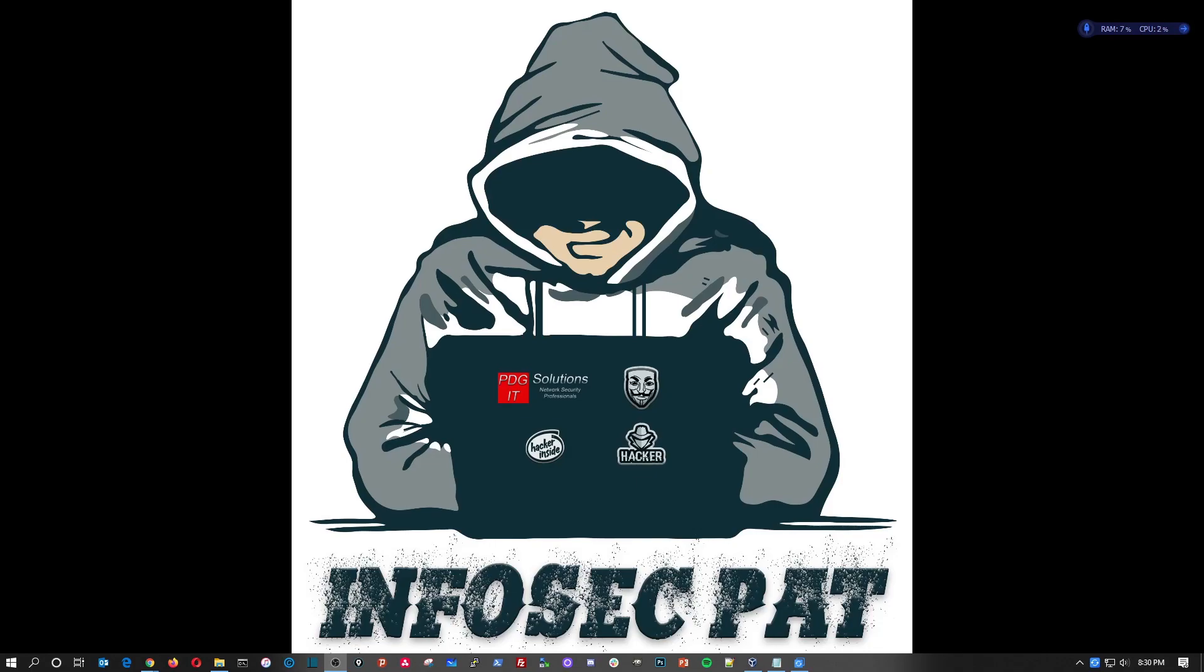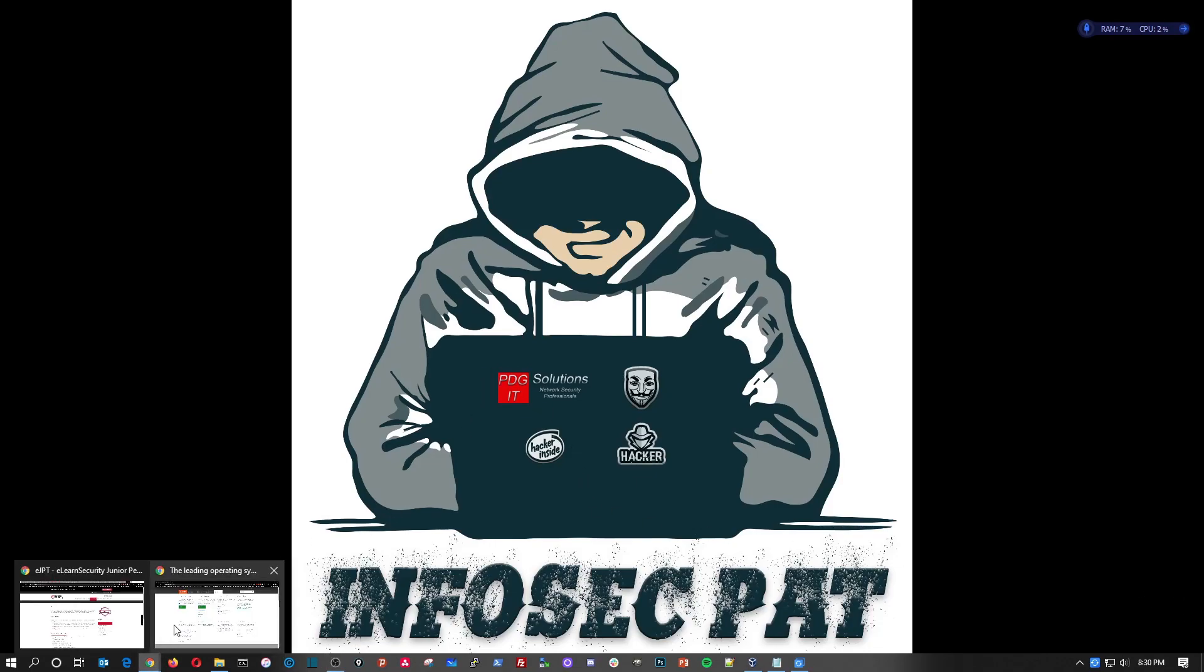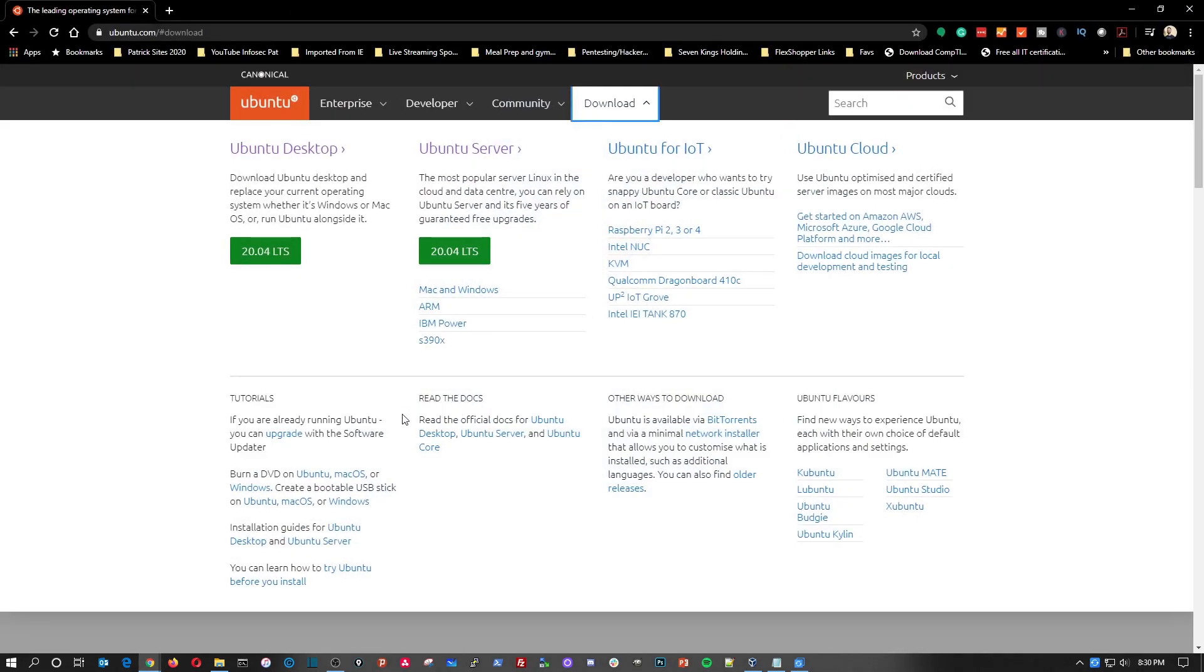Hey guys, welcome back to another video with InfoSecPat. In this video we're going to be installing Ubuntu Server and we're going to be doing this with VirtualBox.